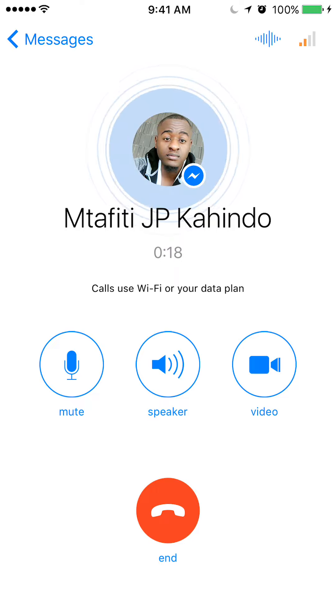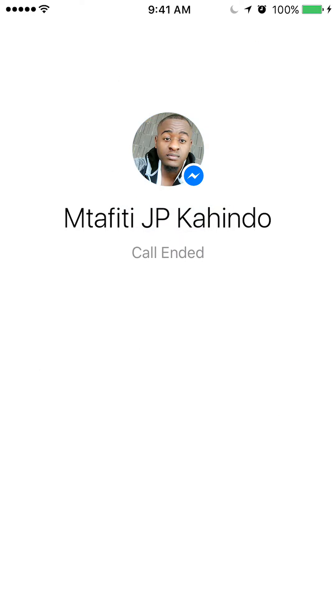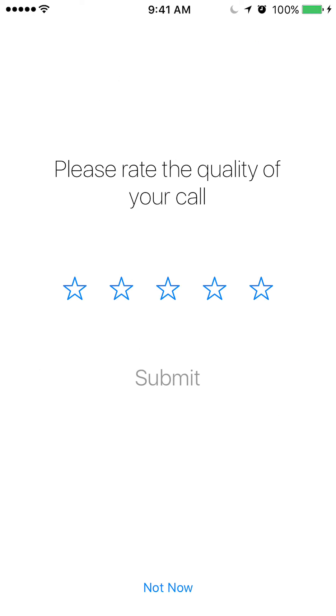I'm going to go ahead and hang up. Once it ends, they should give you a little survey. Just either go with it or say you don't want to answer and tap not now.